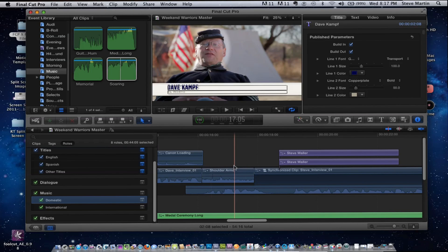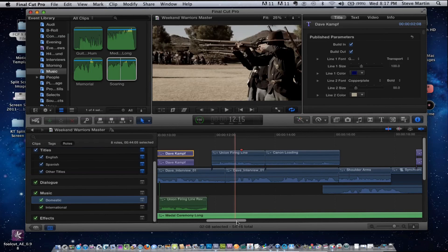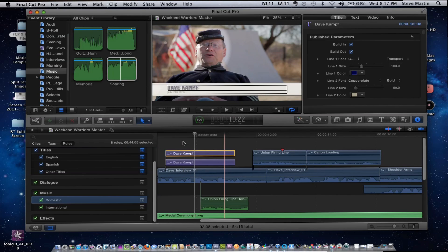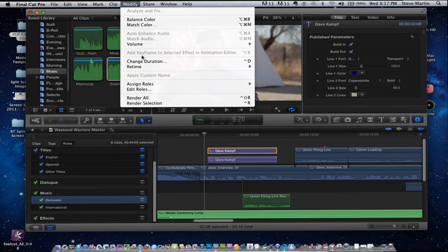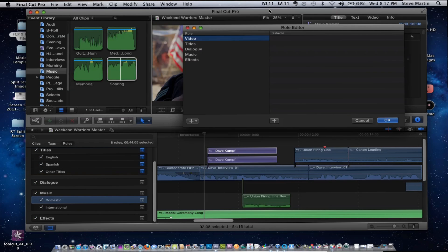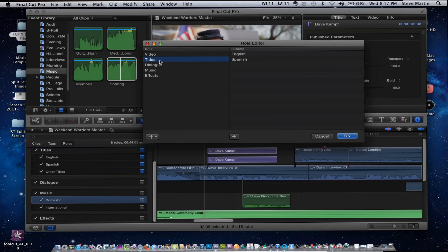Sub roles are pretty fun. I want to be able to export separate title roles for my Spanish and my English. You go to the Modify menu, go down and choose Edit Roles. Under Titles, I've already created two sub roles — English and Spanish. I can create yet another sub role. For example, I'm from Arizona, so let's say Apache — I can literally have an Apache sub role so all my Apache subtitles appear, and I can select and turn them off with one click.